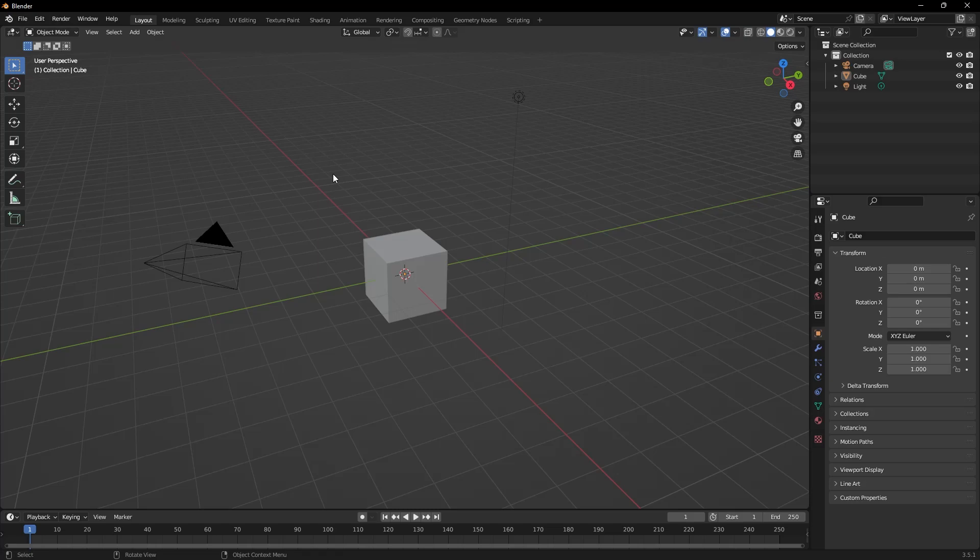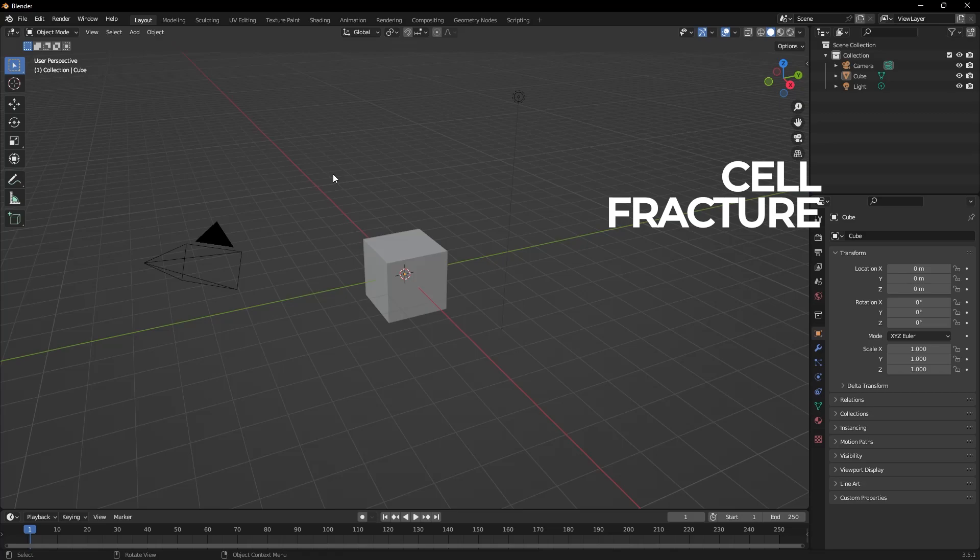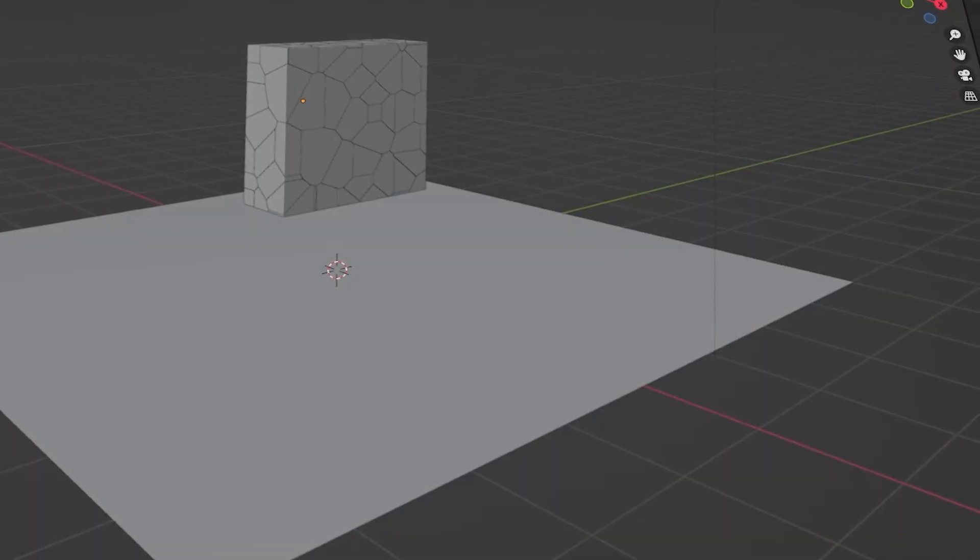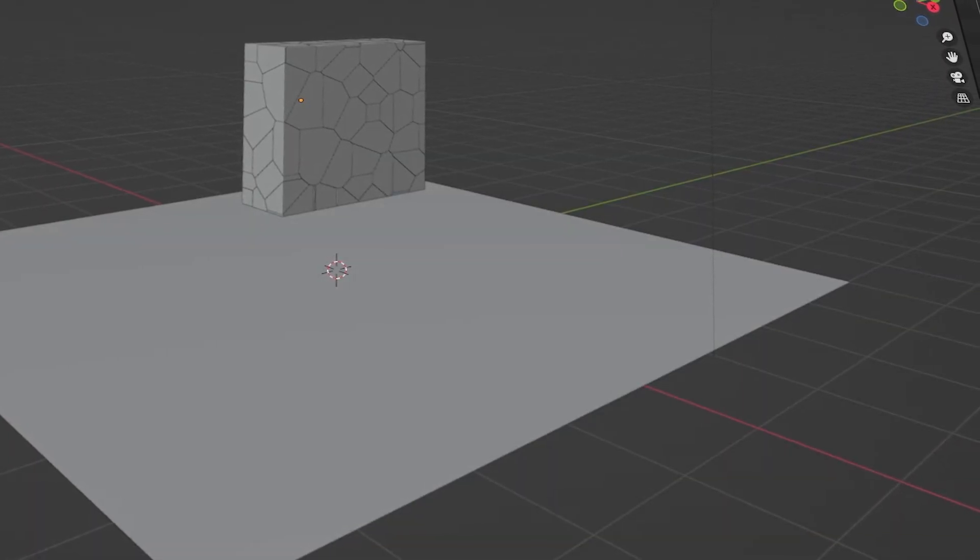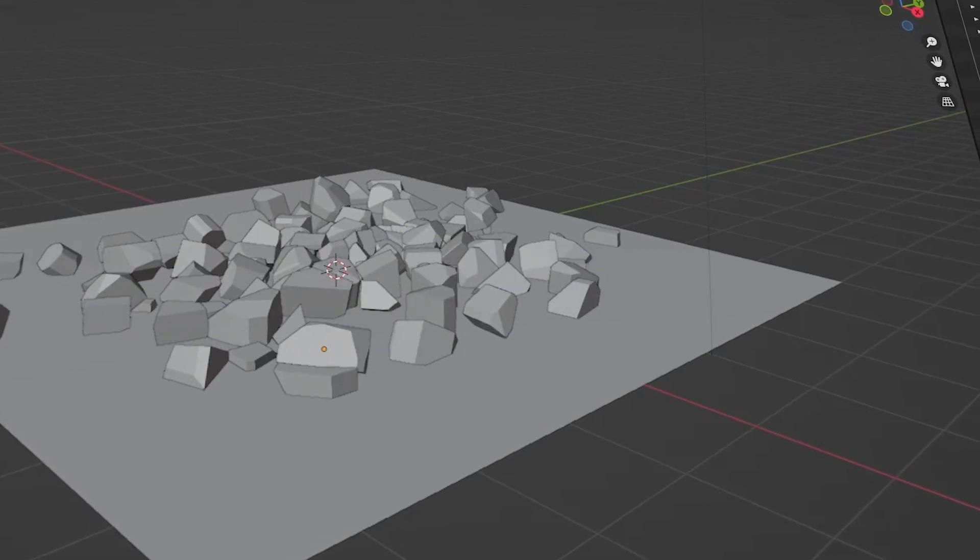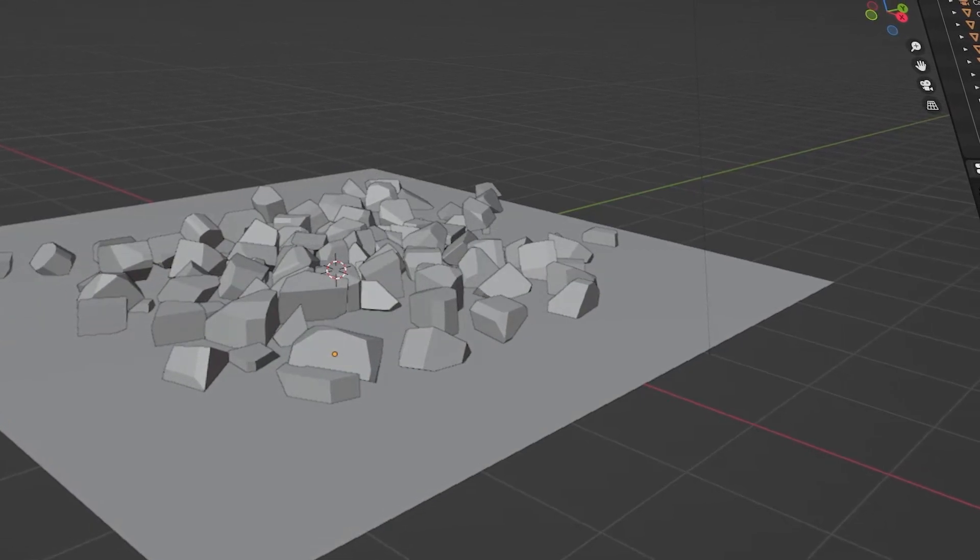CellFracture is a Blender add-on that allows users to fracture objects or create natural stonewall patterns. This add-on is especially useful when creating explosion, impacts, or destruction animations.